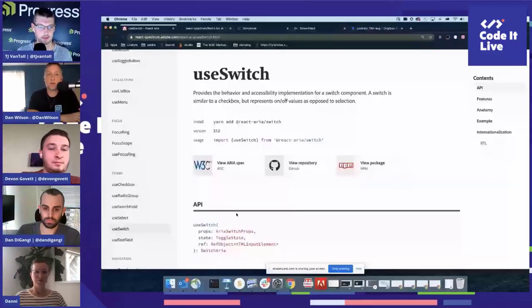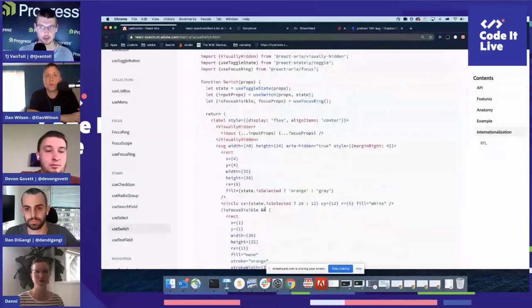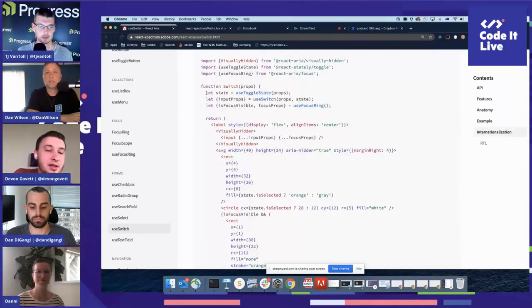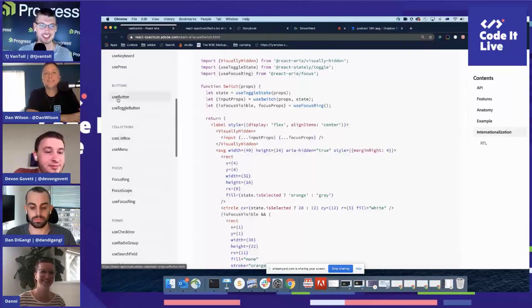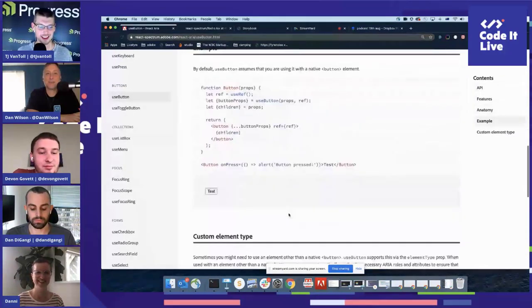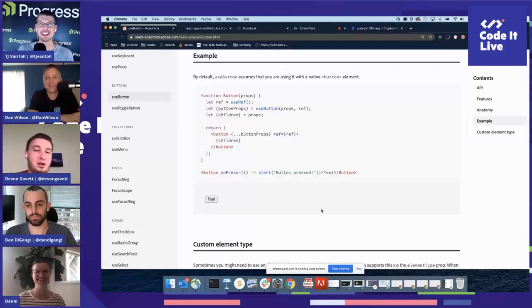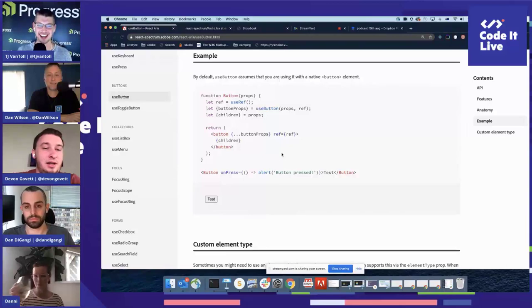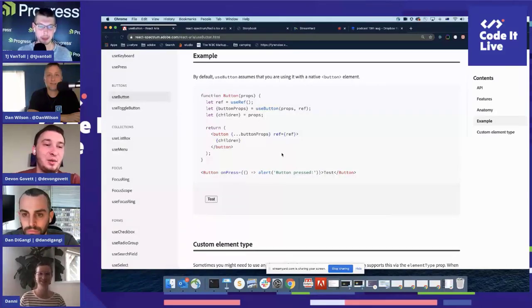Could we pull that ARIA section of the docs back up and walk through it one more time? I wasn't aware that the majority of the library was baked into this ARIA piece. Let's go to the button example — a simpler one. Even buttons are way more complicated than they seem.